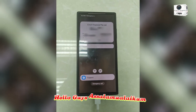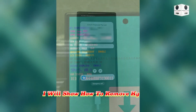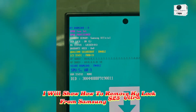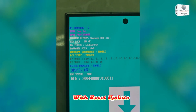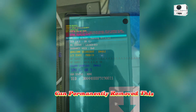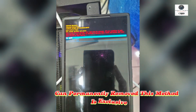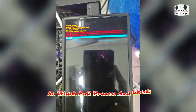Hello guys, assalamu alaikum. Today I will show how to remove KG lock from Samsung S25 Ultra — with reset update it can be permanently removed. This method is exclusive paid, so watch the full process and check the description.